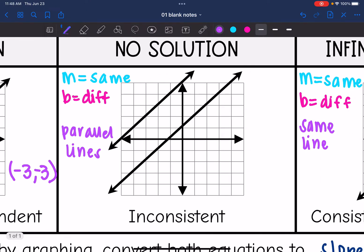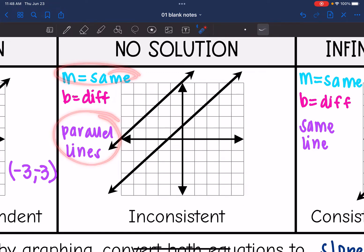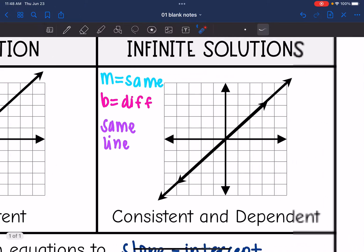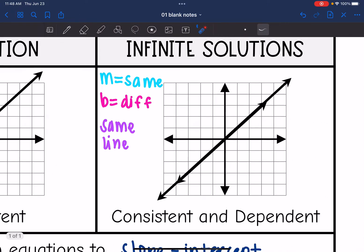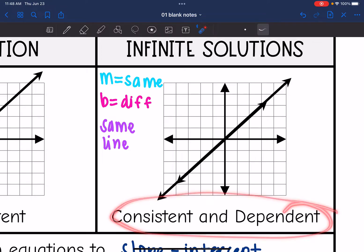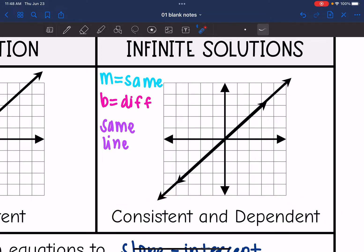The no solution case is when we have the same slope, so the lines are parallel, but the y-intercept is different. They are never going to intersect, and we call that an inconsistent system. And then the last scenario is infinite solutions — this is when it's the same exact line, with the same slope and the same y-intercept. We call that a consistent and dependent system.